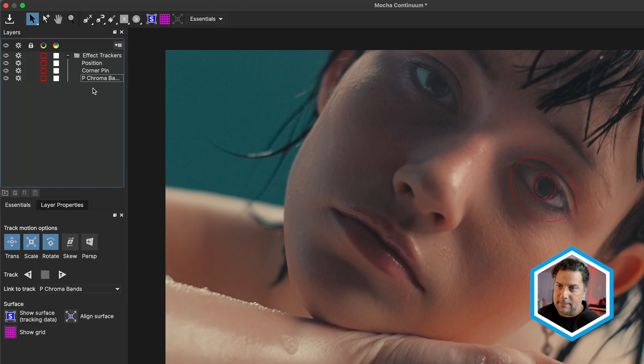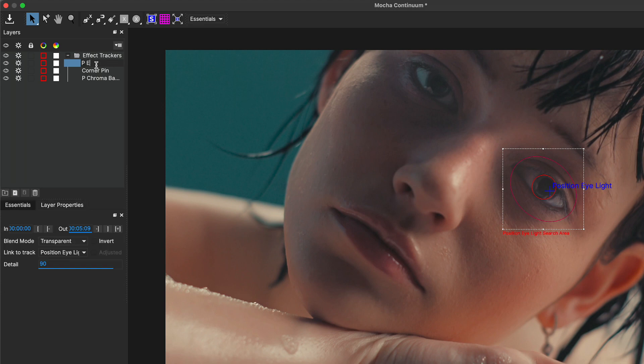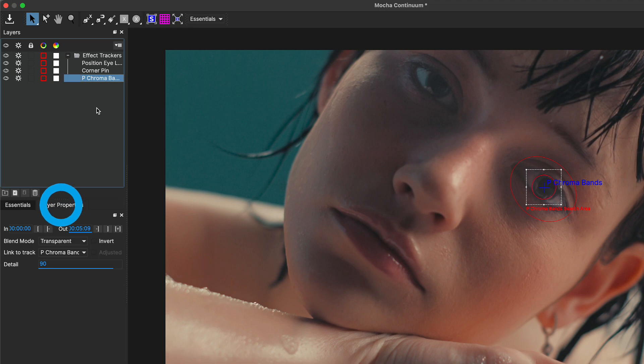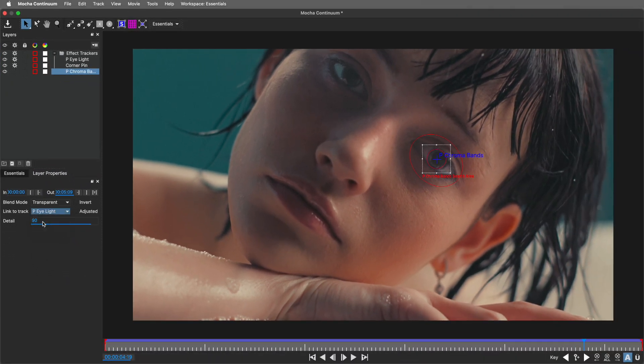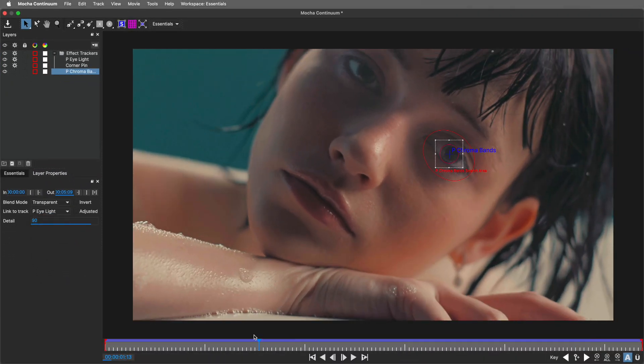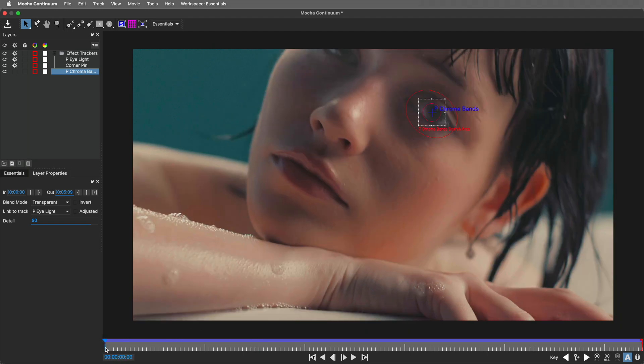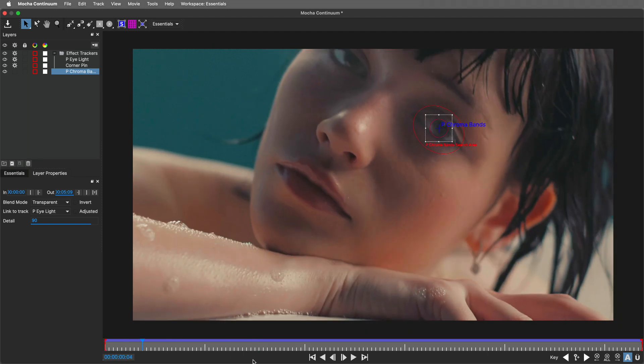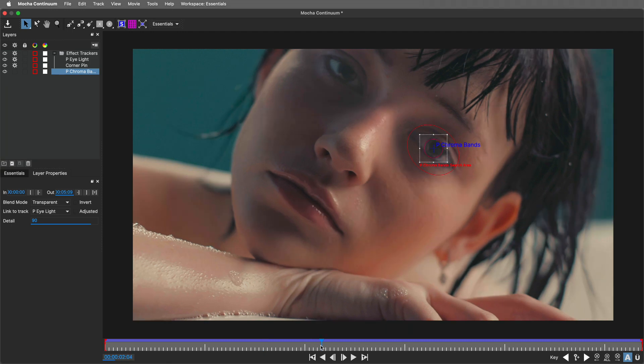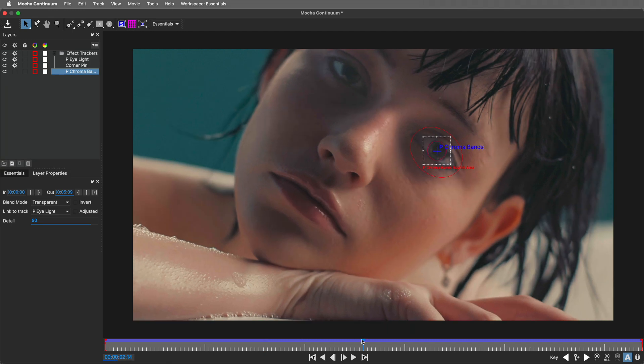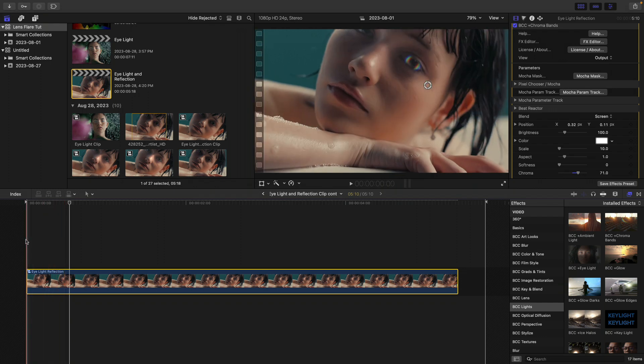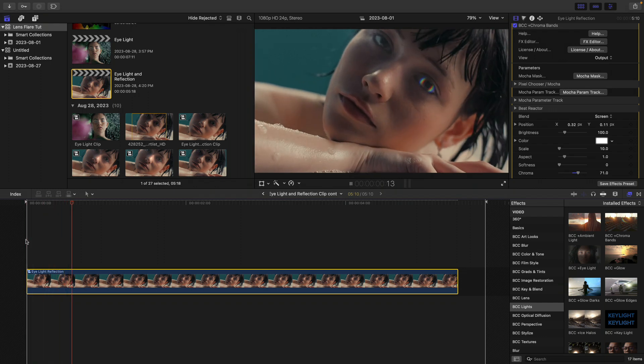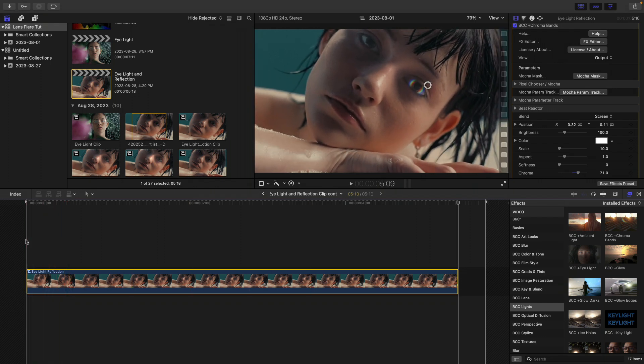It just so happens that I can link it to the other position, which I'll also rename P eye light. In order to do that, I'll go back to the P chroma bands. By selecting its layer properties, link that chroma bands track to the eye light. In order to see this link, I'll scrub through the video. You can see that the two position tracks are linked. If I head back into final cut and save this out, we'll see that chroma bands effect now absorbed that position data from the original eye light.